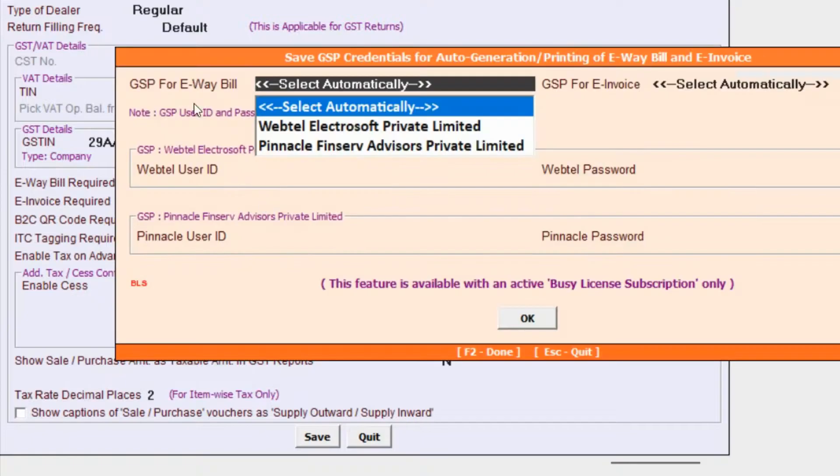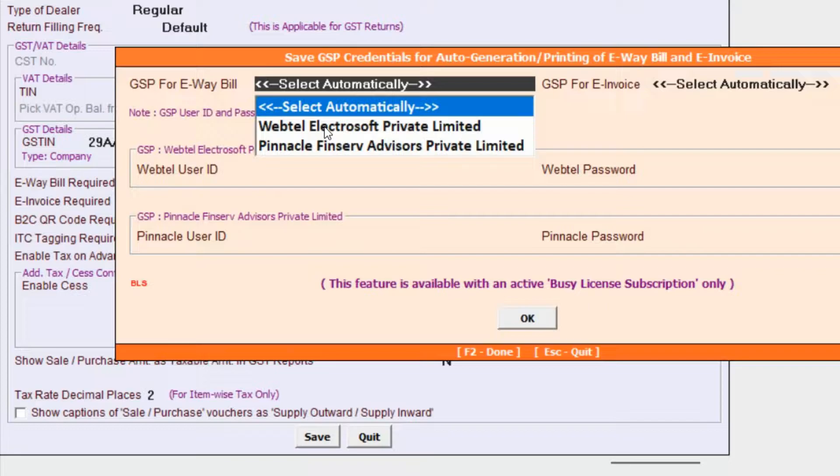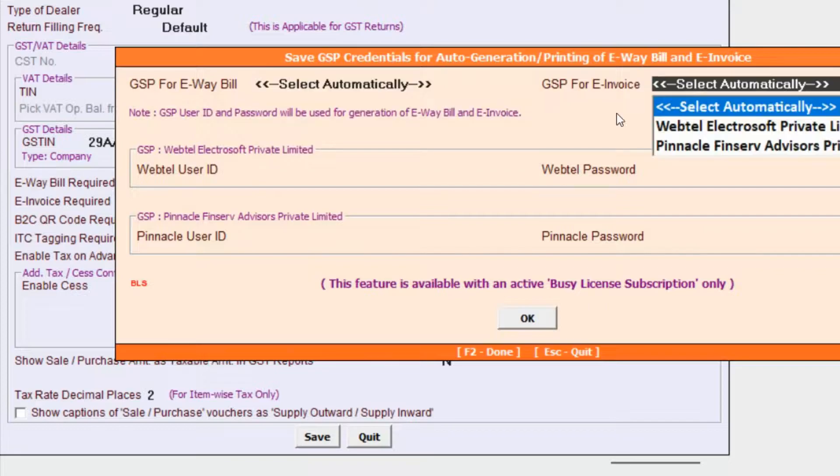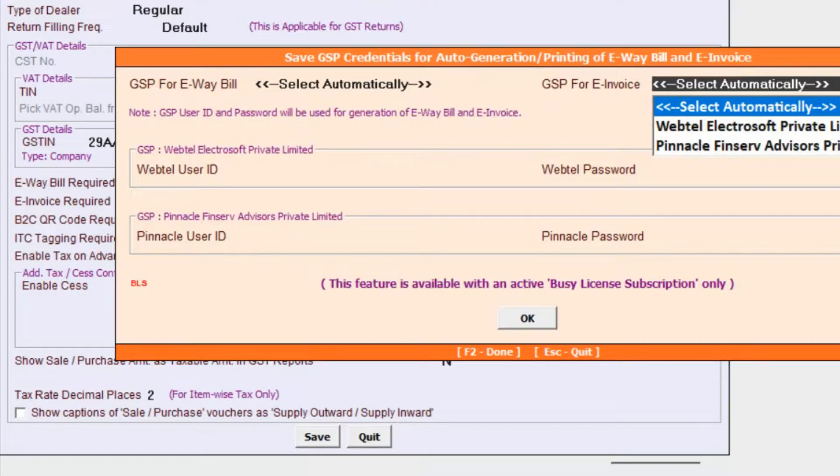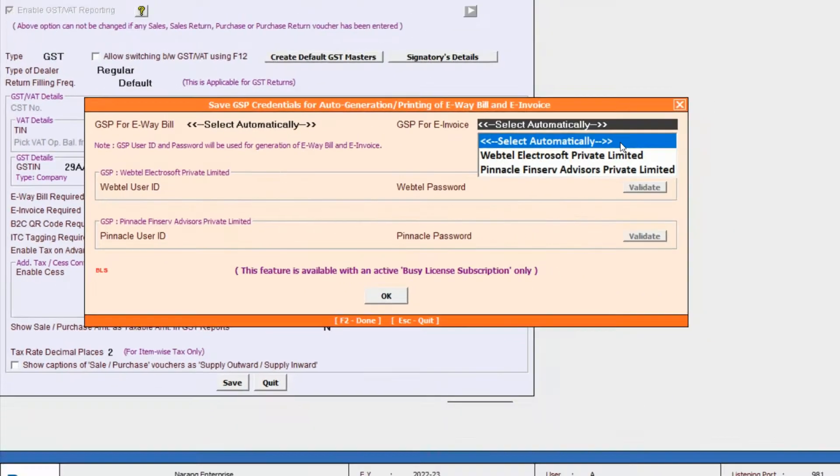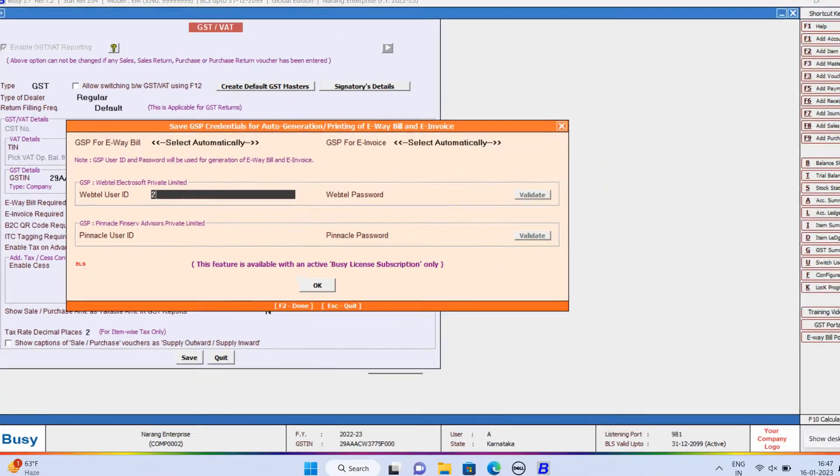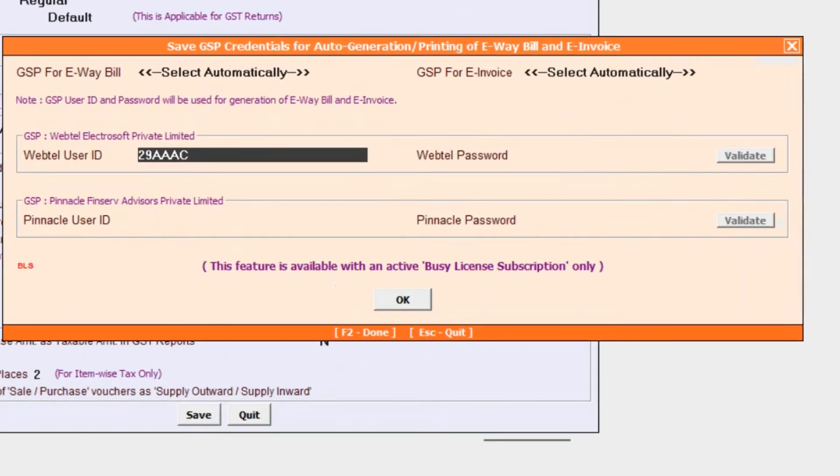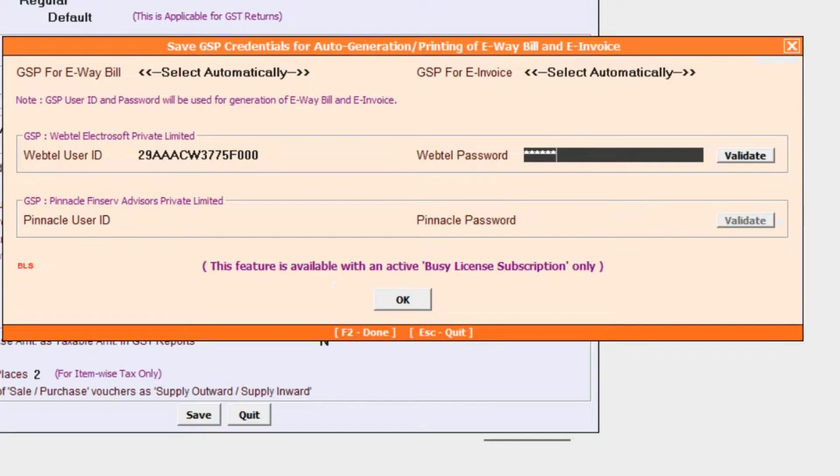Here, we will select GSP for eWebill and GSP for eInvoice. You can select WebTel, Pinnacle or select automatically. By default select automatically will appear so that if server of any GSP is down then load will automatically switch to another GSP. We will specify the user ID and password for WebTel ElectroSoft generated from eWebill or eInvoice portal and we will click on validate button.